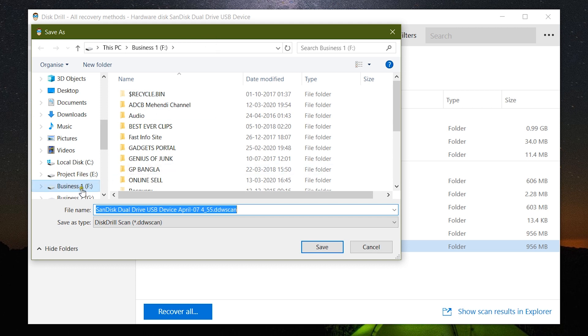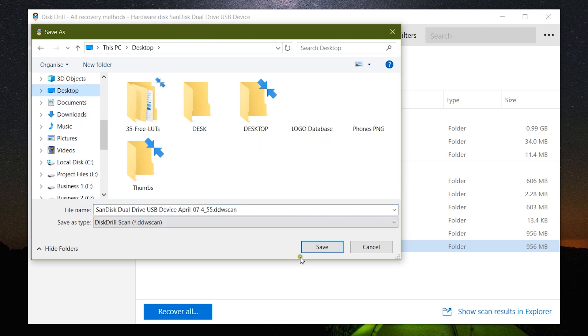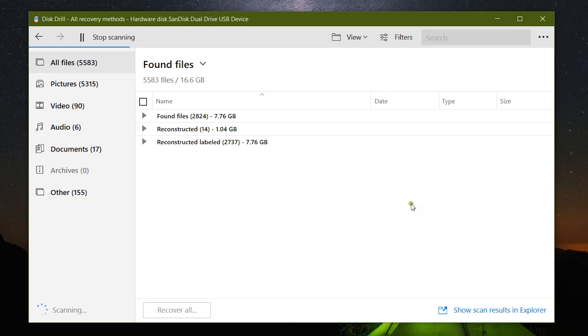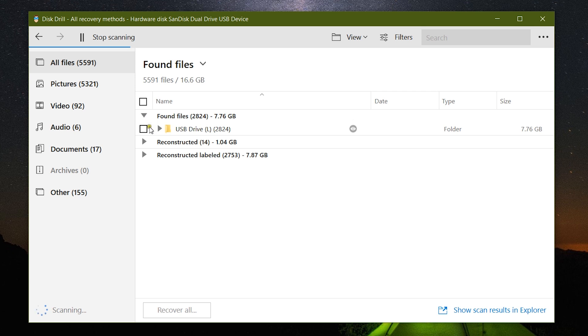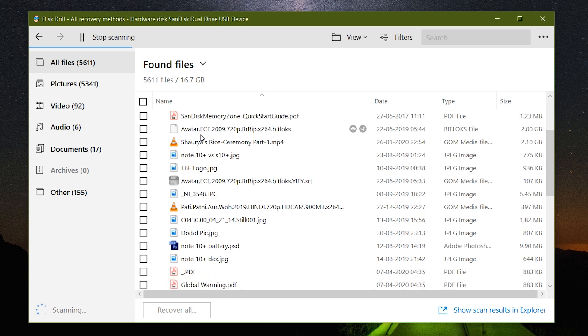You can save the session into your computer and resume the scanning anytime later, which is useful for big drives. Well, 16.6 gigabytes of data has been found so far and still the scan is going on on the USB drive.